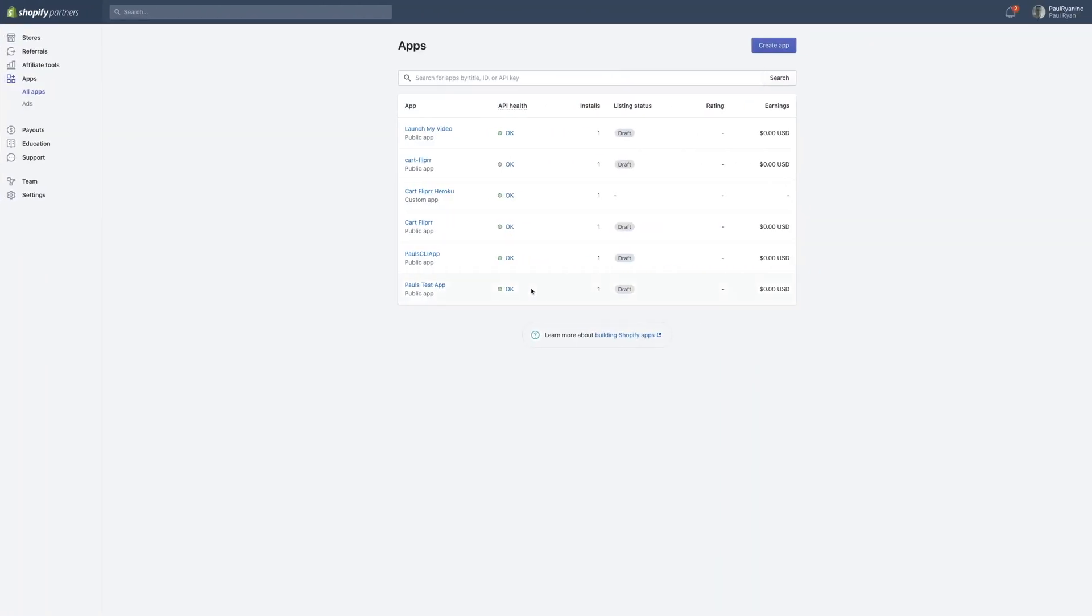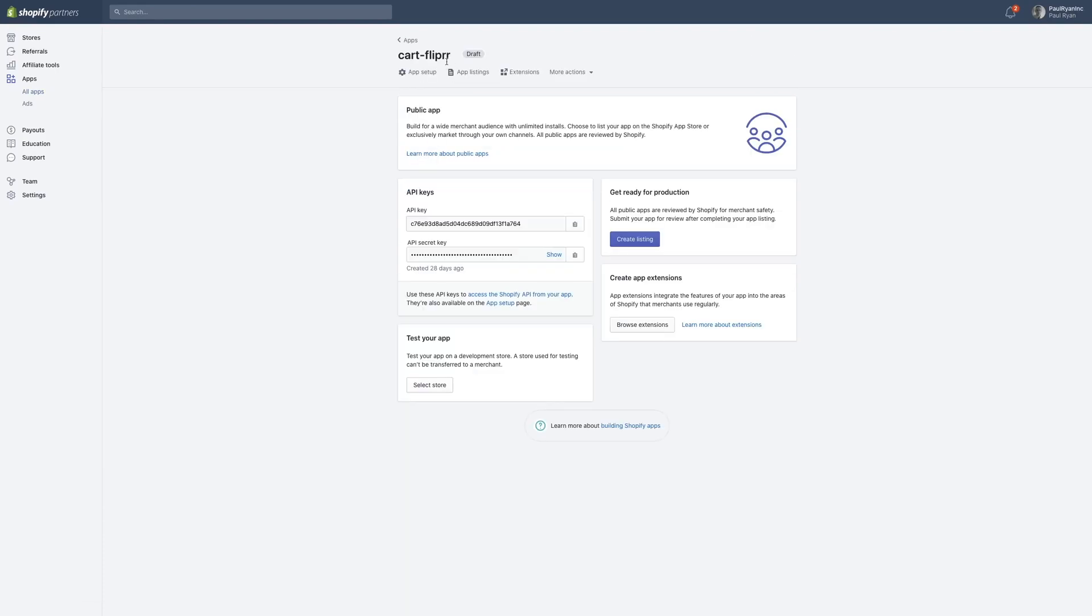When you want to add them in, you go to your partners dashboard, click on your app, click app setup.